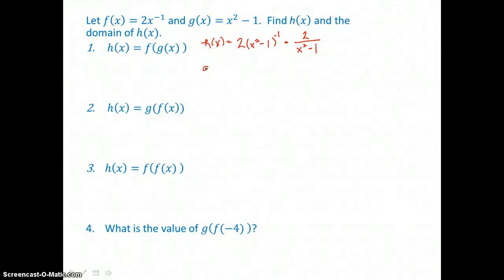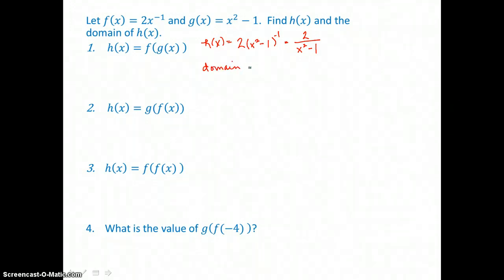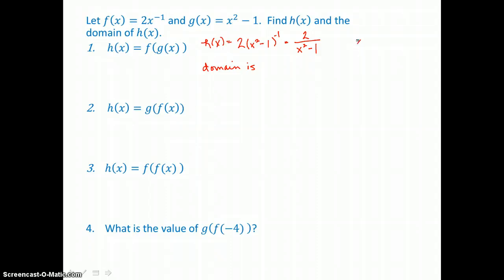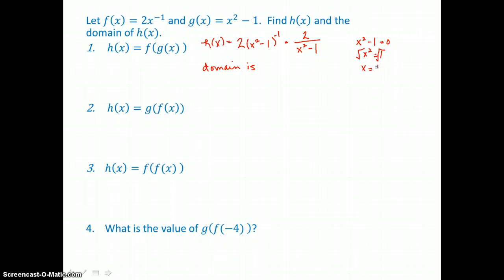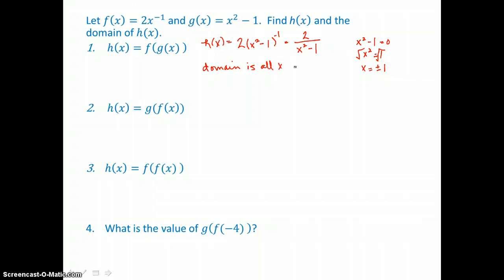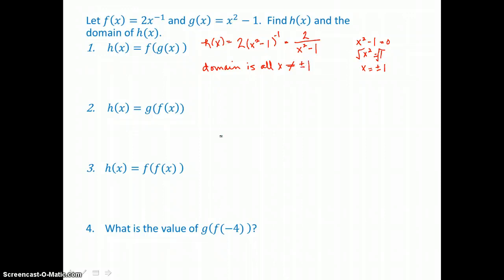For the domain of h, look at that denominator — we can't divide by 0. So what would make that denominator 0? We set x squared minus 1 equal to 0, so x squared equals 1. Taking the square root of both sides, x equals plus or minus 1. So the domain is all x not equal to plus or minus 1, because that would make the denominator 0.